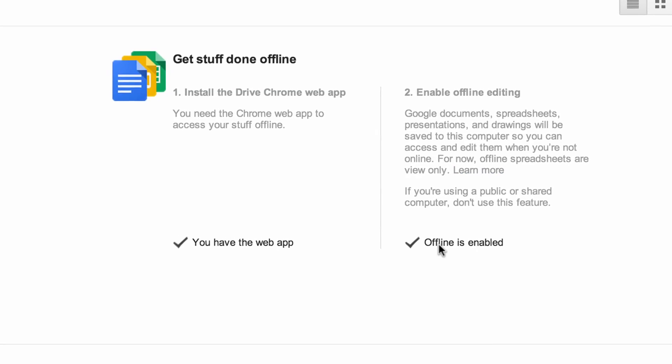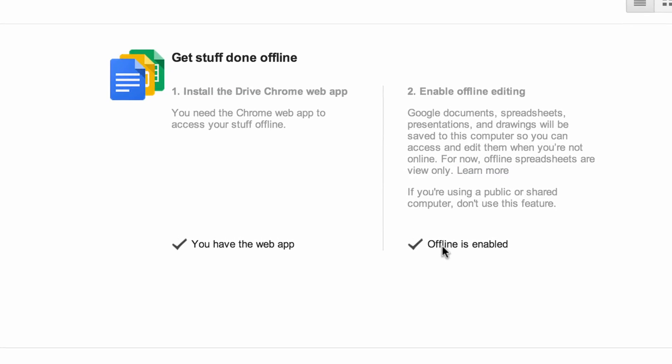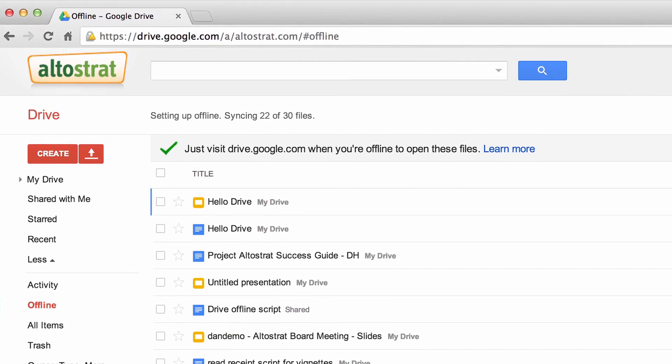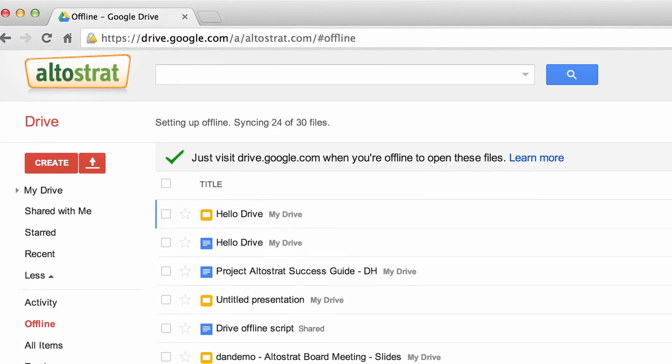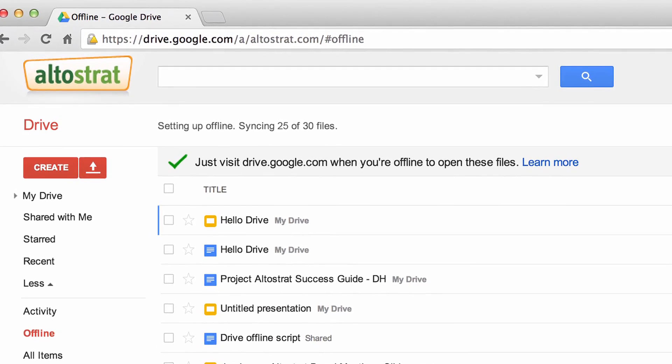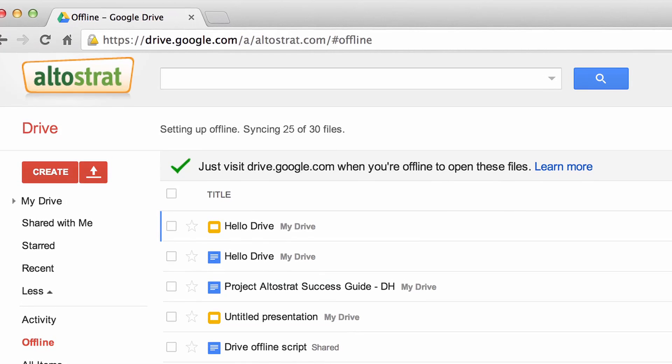Synchronization starts. This makes your documents available offline.